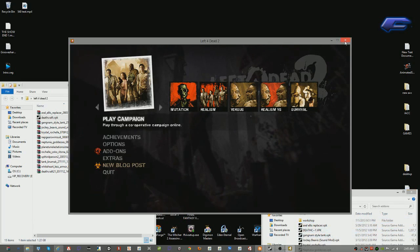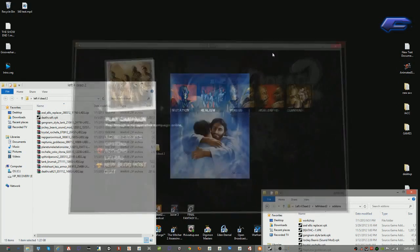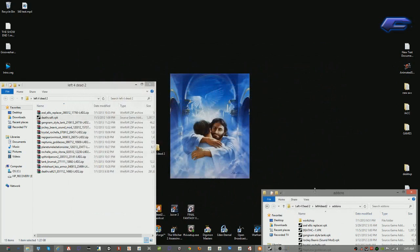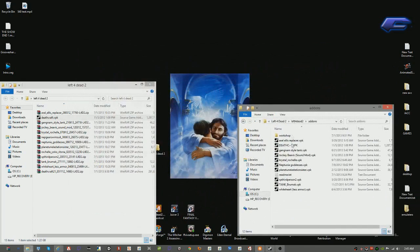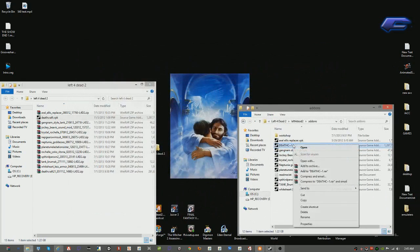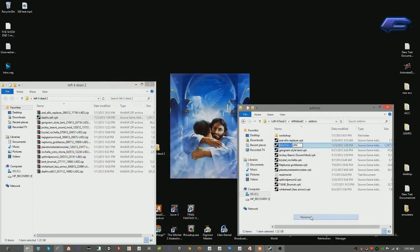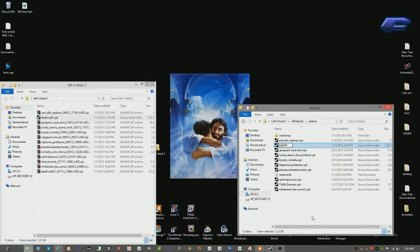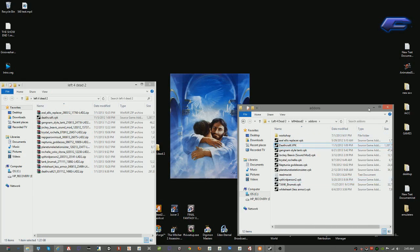You want to take and then immediately shut down Left 4 Dead 2 and rename this right here. Rename it Deathcraft.